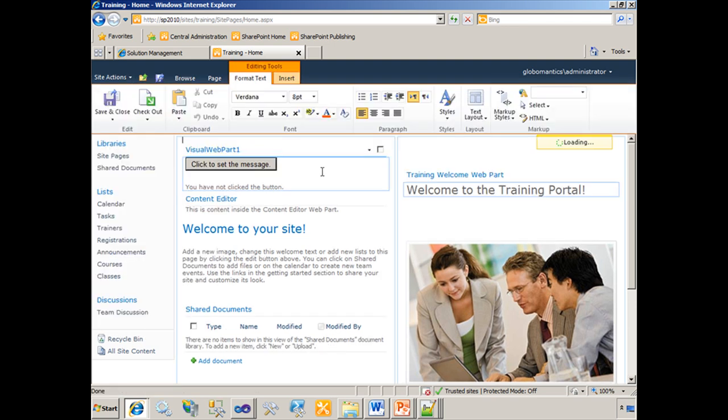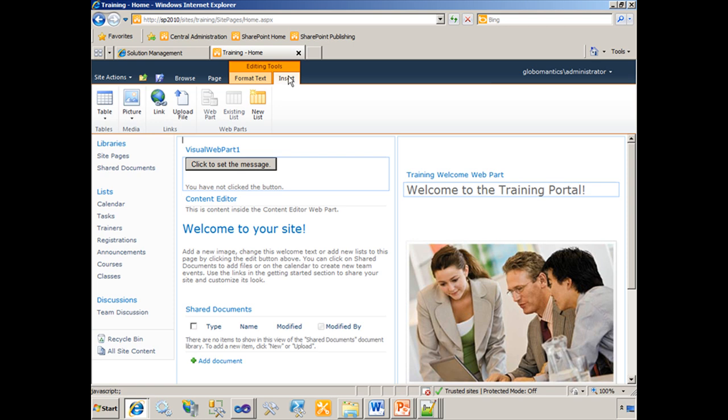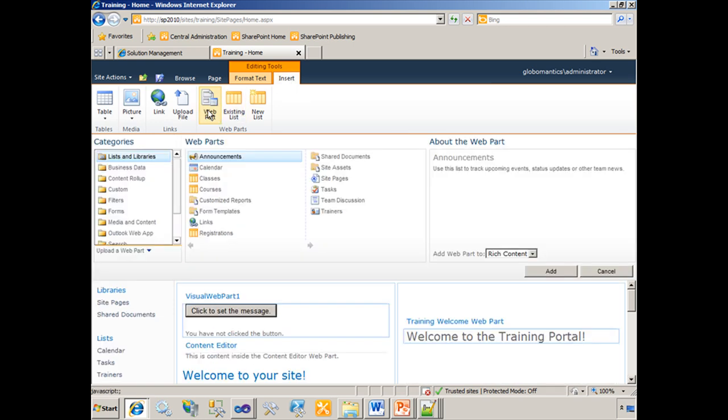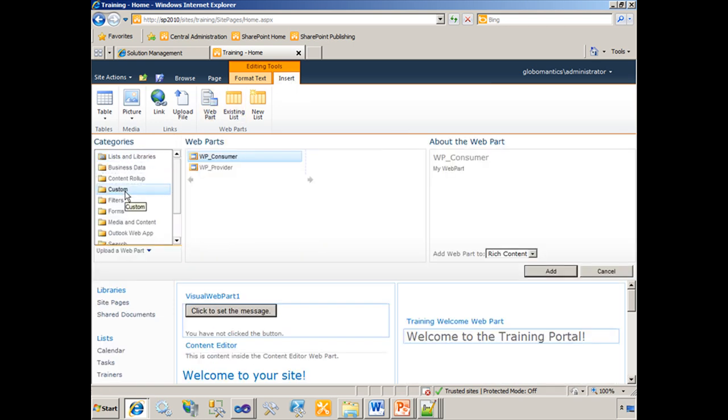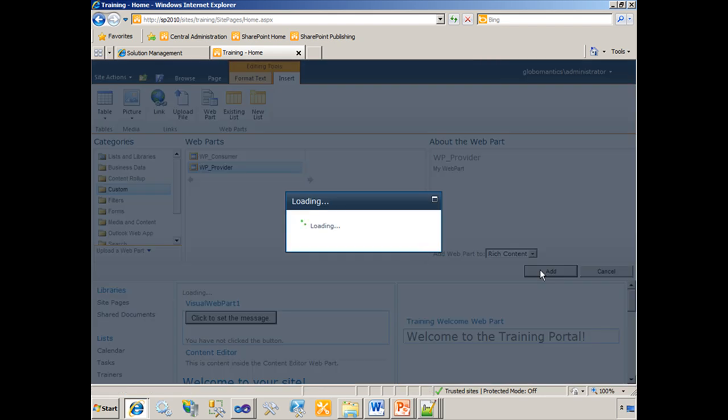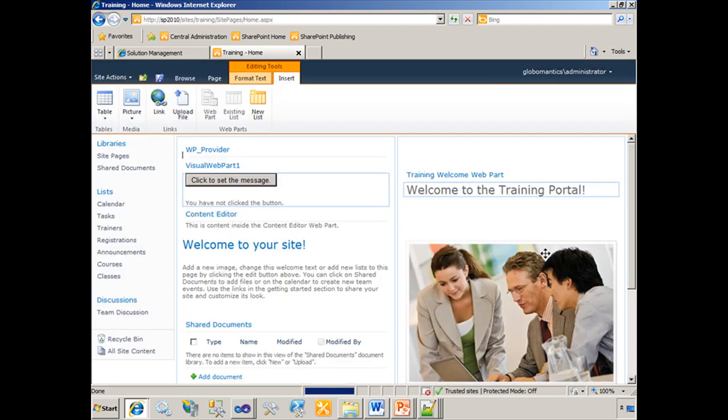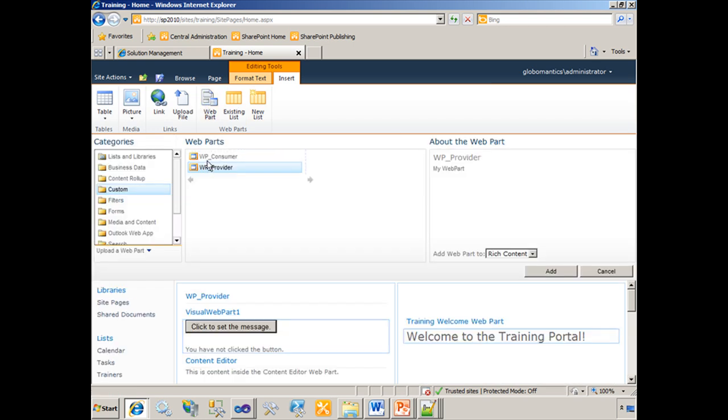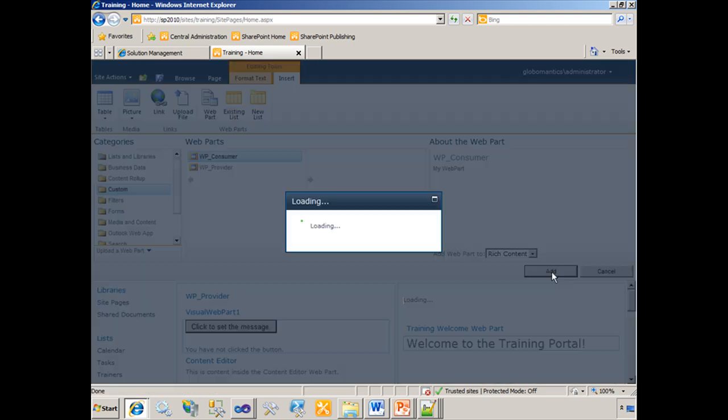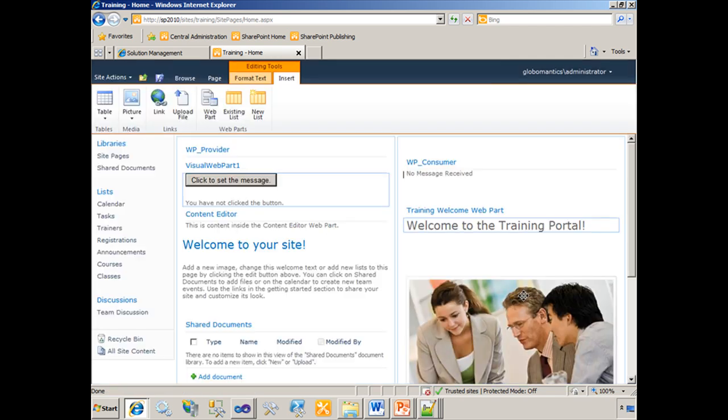I should be able to insert a web part from the custom category, my web part provider. Over here on the right, I'll insert my custom web part consumer.